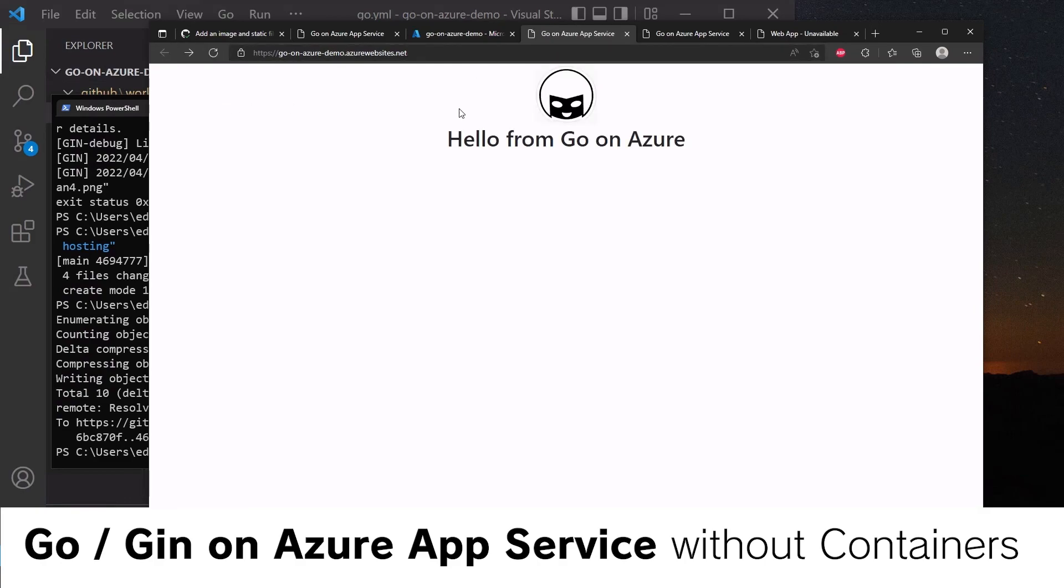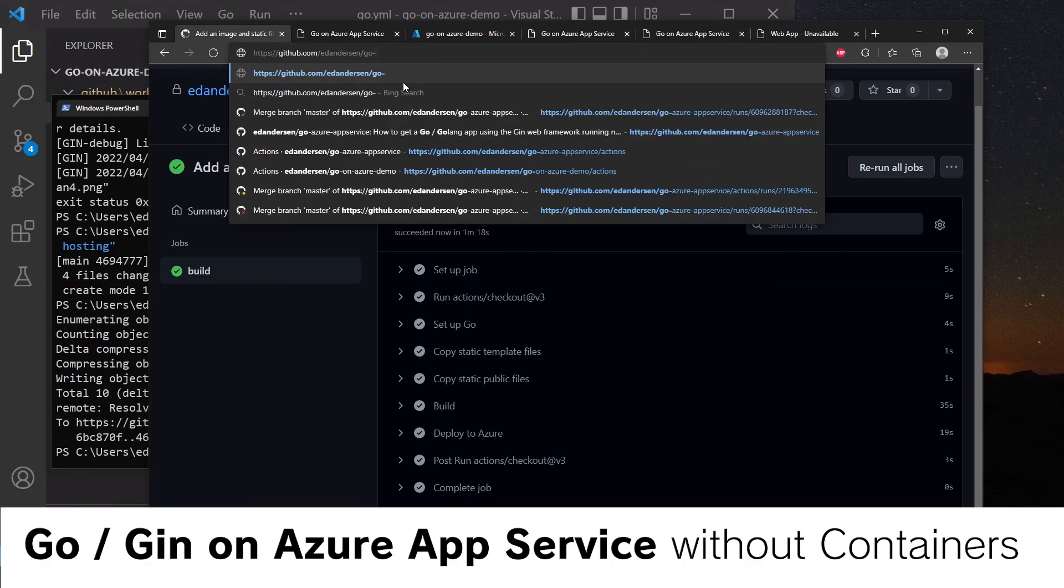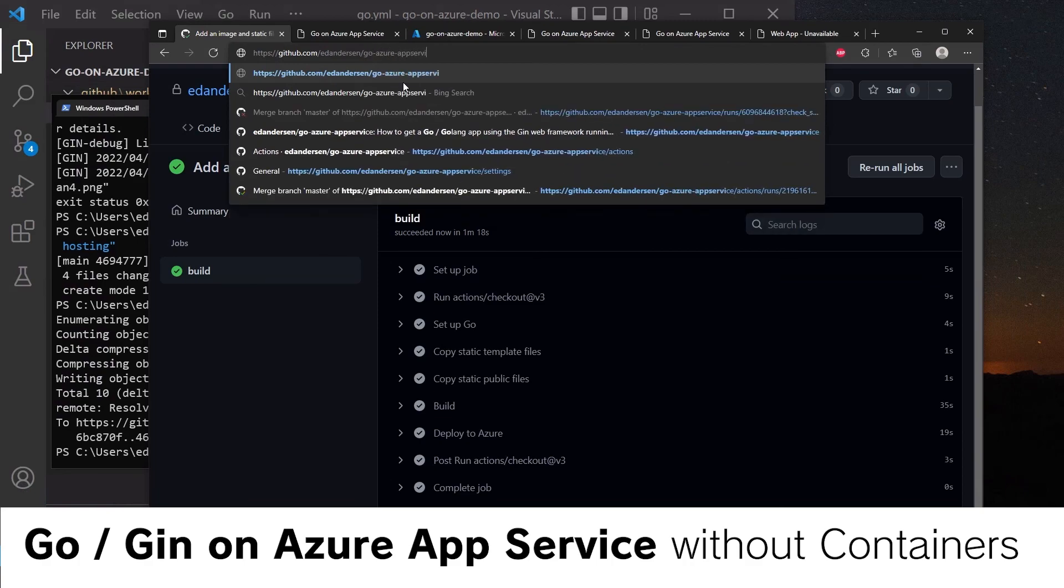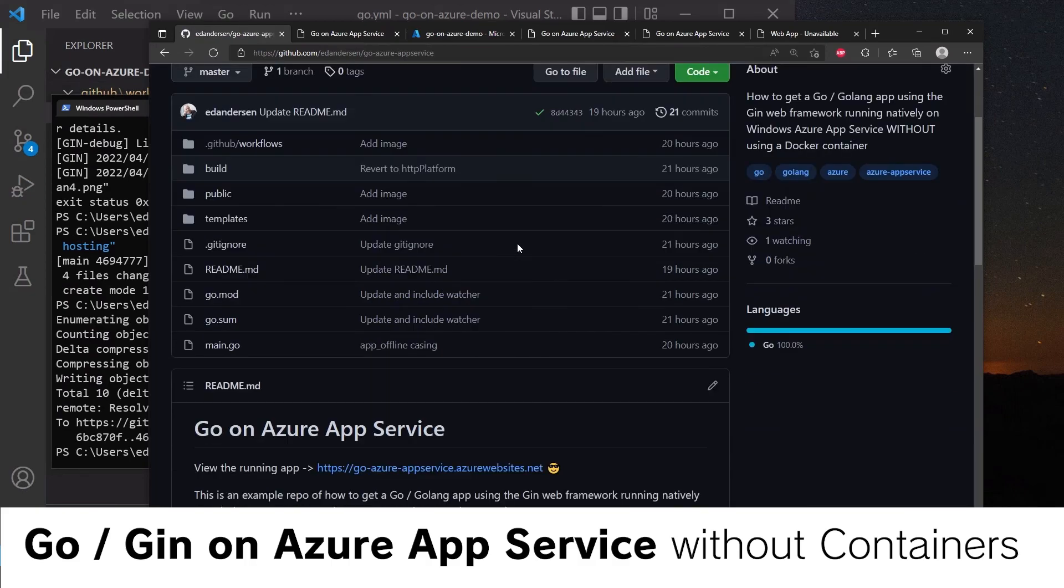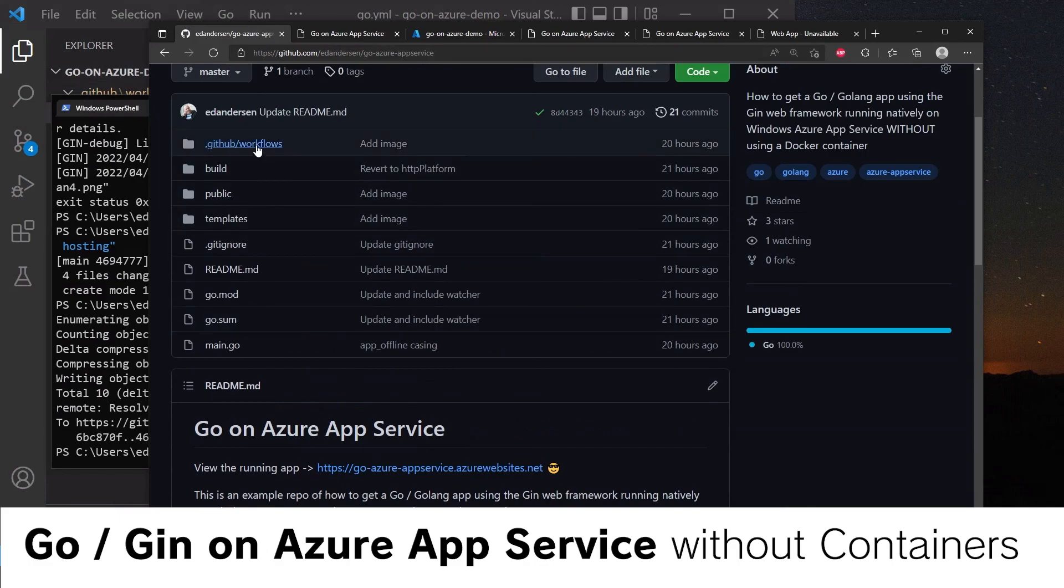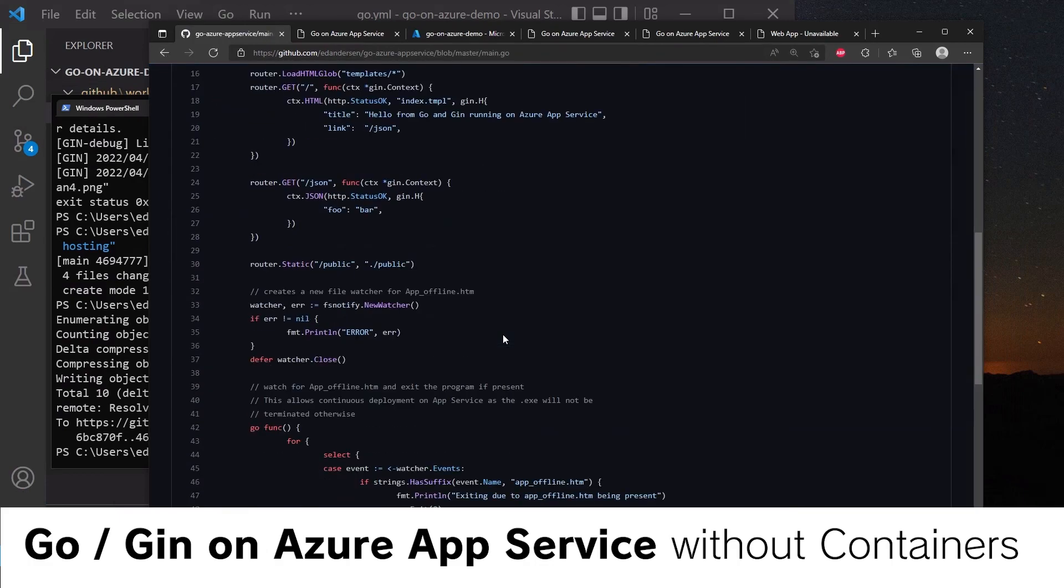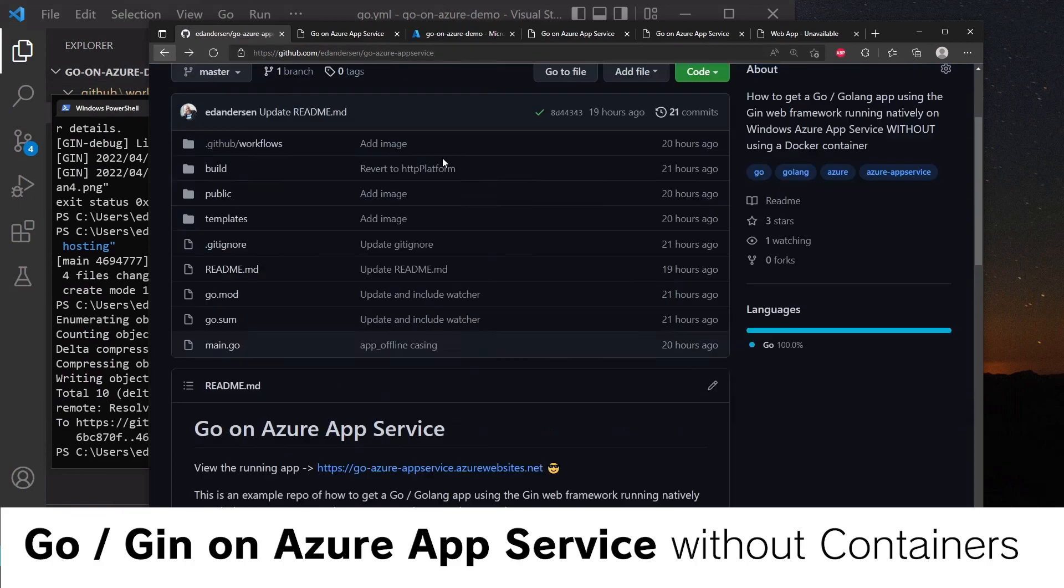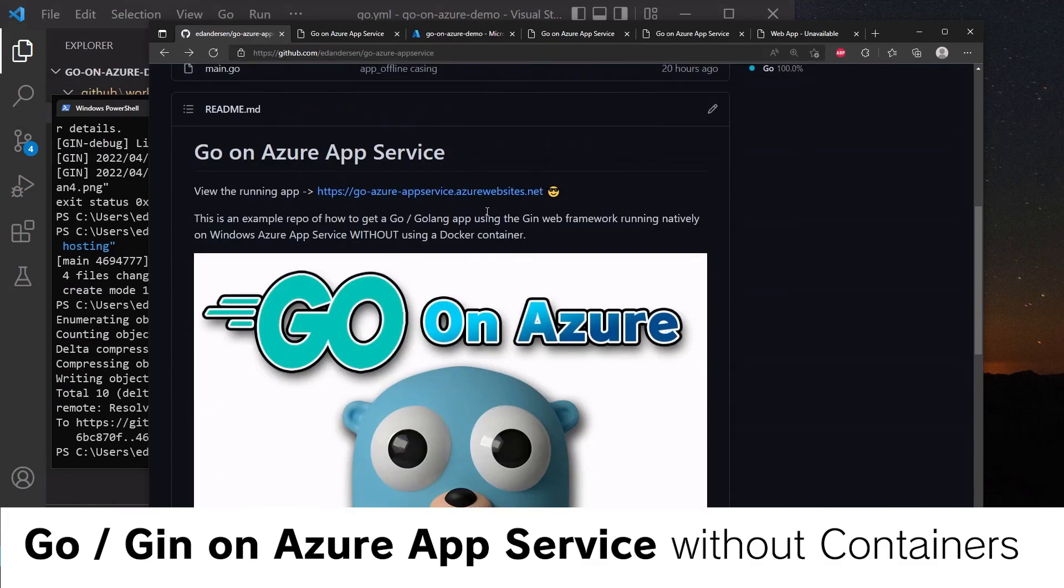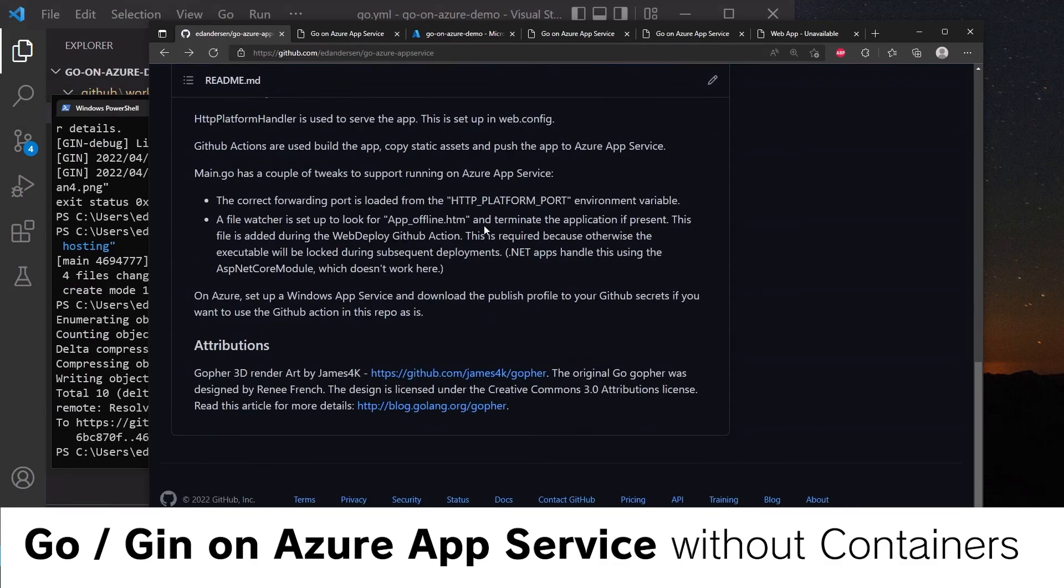That was a demo on how to get a Go application with the Gin framework running on Azure. I have a repository for you here called Go-Azure App Service. This is public, and this essentially has everything you need to be able to do this yourself, including the GitHub workflow and the alterations to main.go to get this working. If you found that useful, don't forget to star the repo. Link is in the description below, and a like and/or a subscribe would be much appreciated. Thank you for watching. Take care.